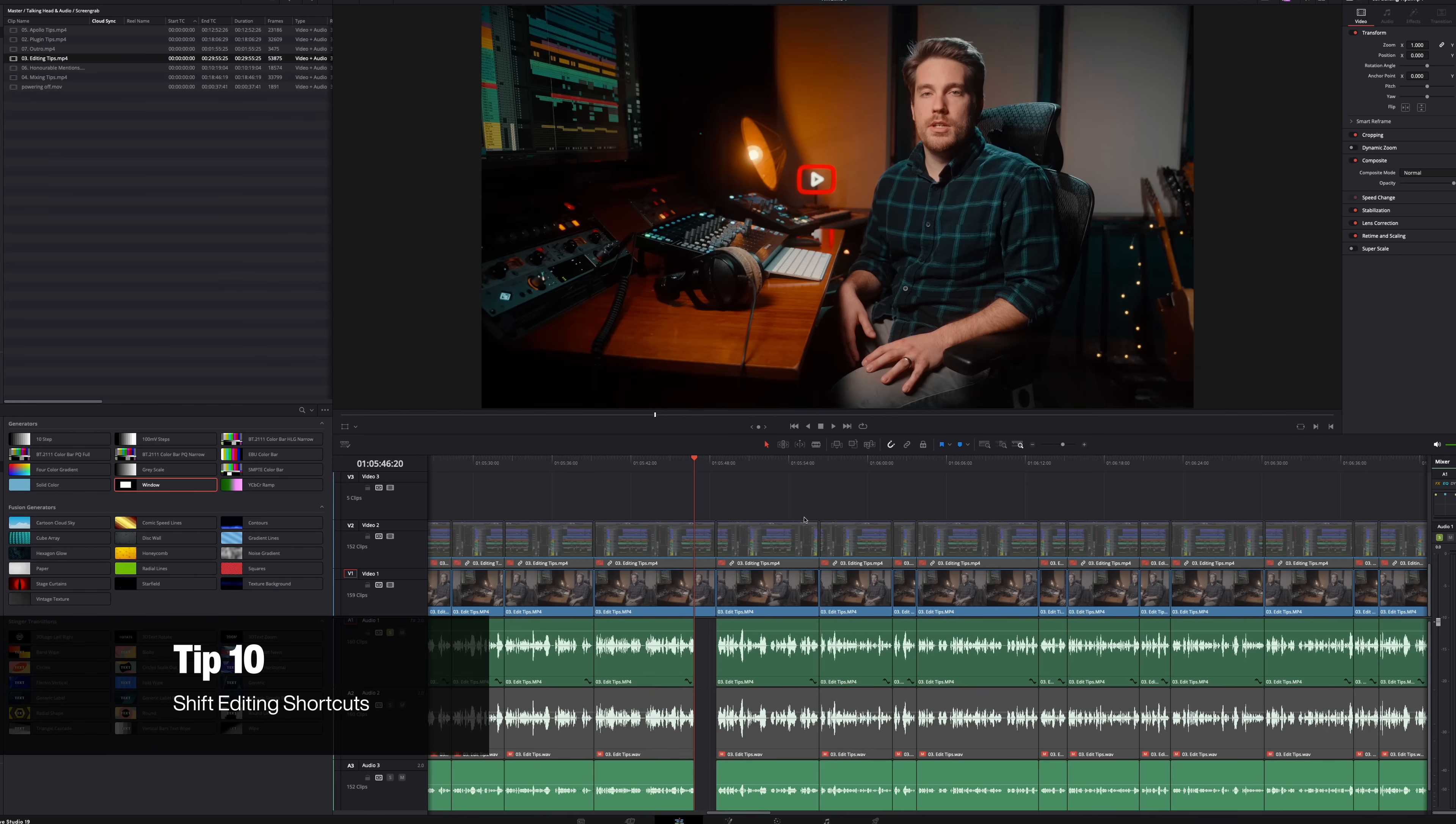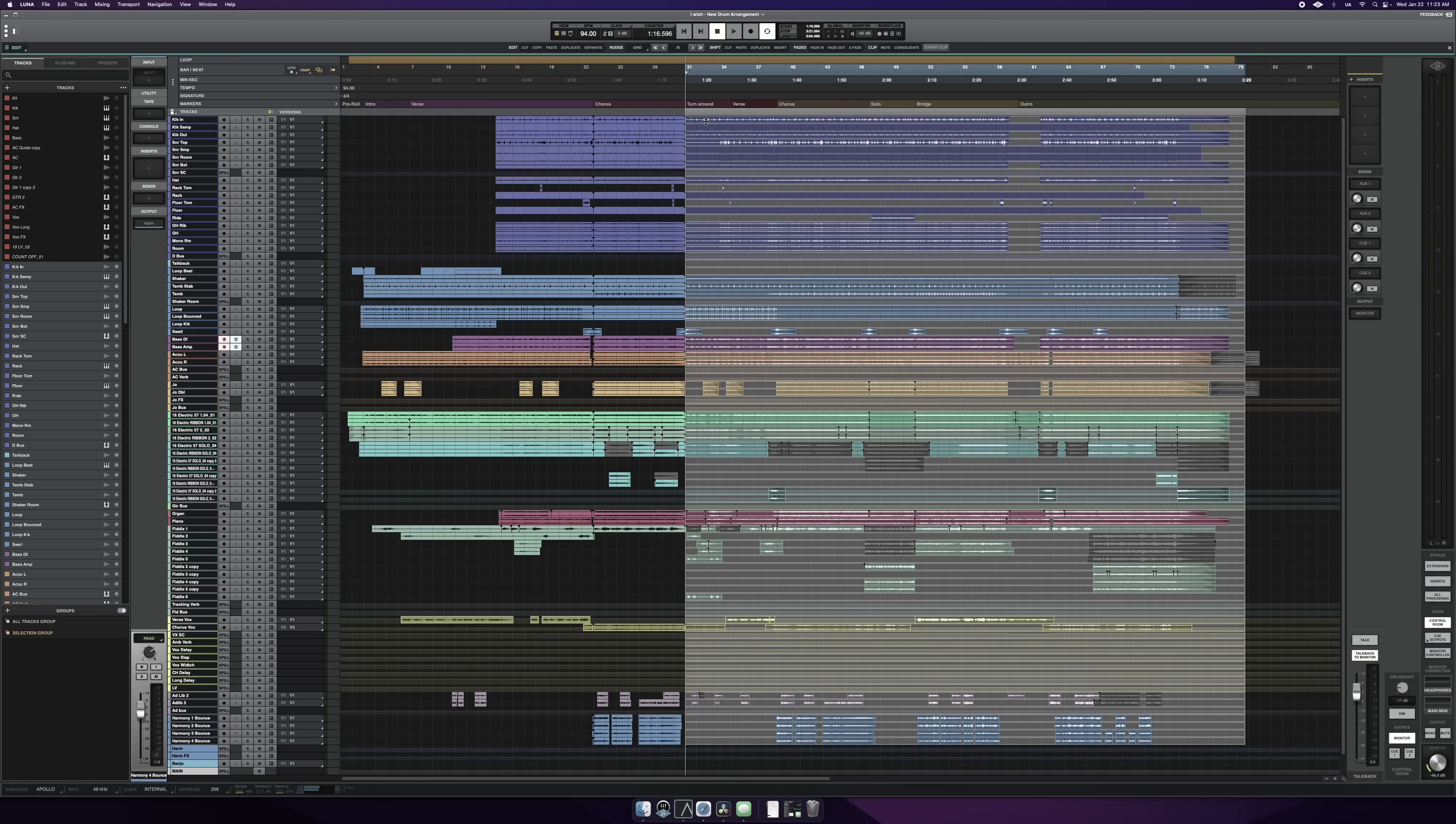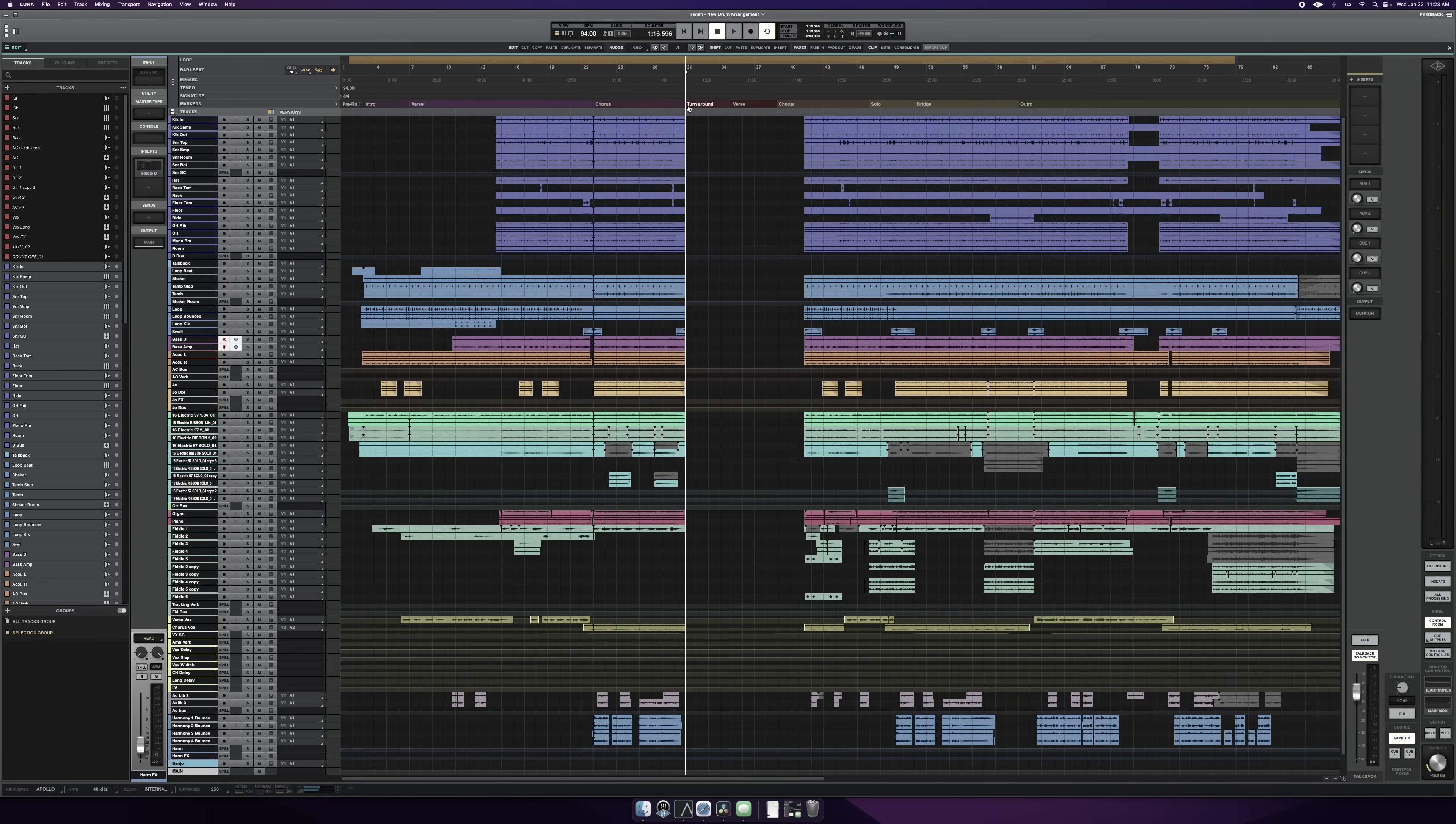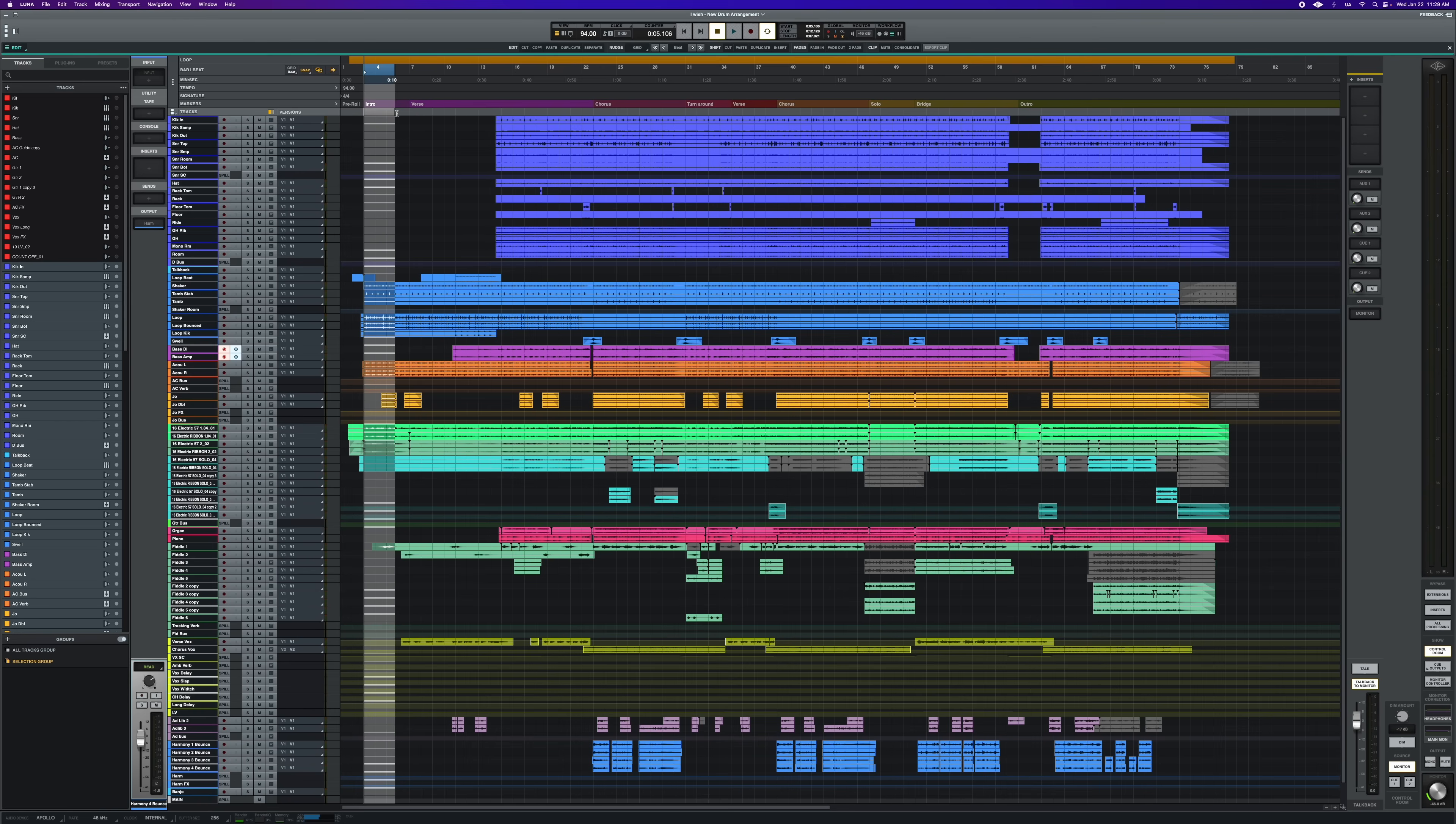Just like ripple deleting or insert editing in video editing, you can do this same sort of workflow in Luna for audio editing. So say you want to copy a section of your track and paste it between another and move everything down the timeline. You can do that very easily. First, use the tracks lane we just mentioned to select the portion of your project you want to copy or work with. Next, we have some options.